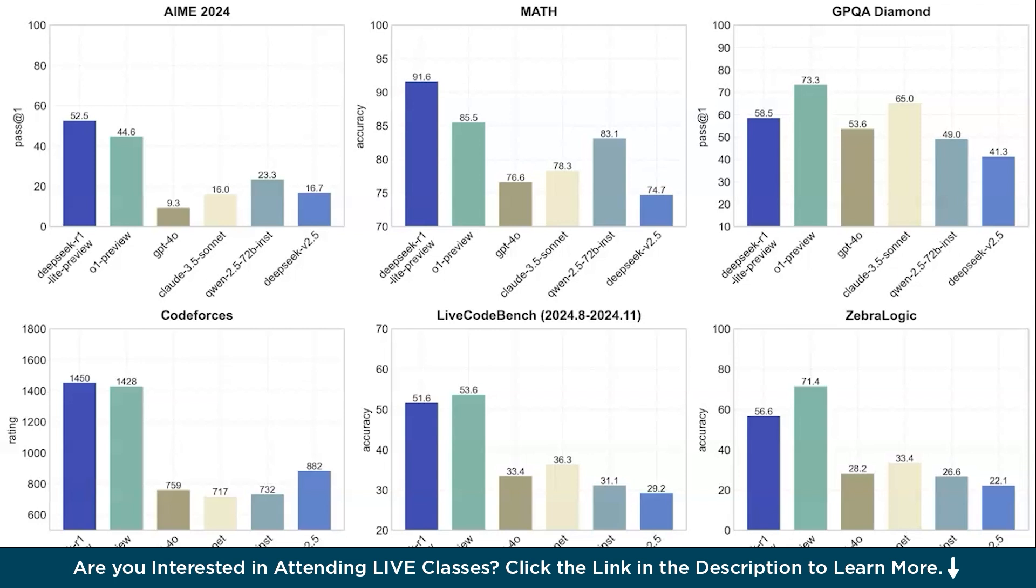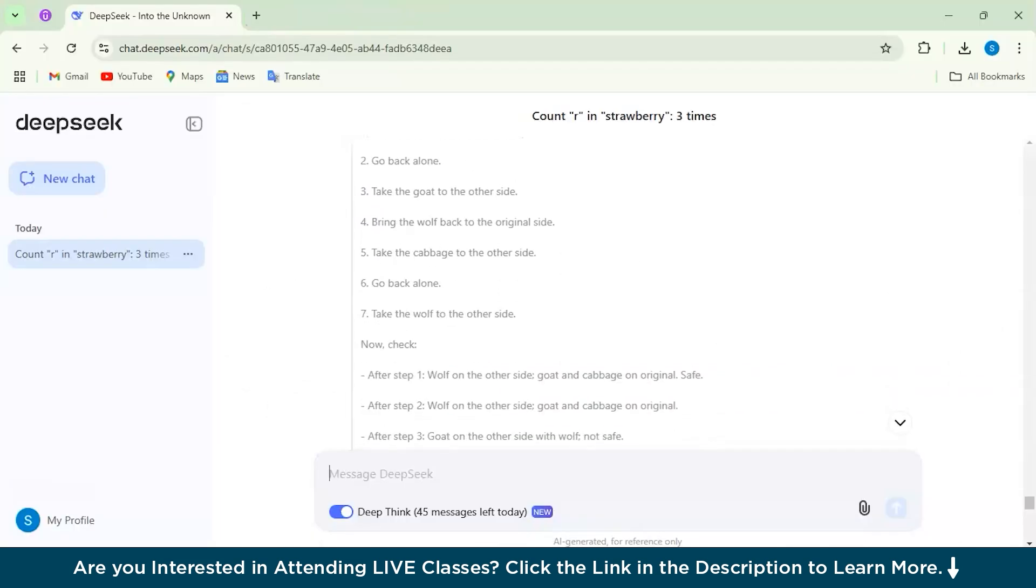According to the benchmarks, DeepSeek R1 Lite Preview blows the competition out of the water when it comes to math and logic problems. With a pass rate of 52.5% on the AIME 2024 challenge, it is really ahead of OpenAI's O1 Preview and far surpasses models like GPT-4 on complex math tasks. So with this we have come to the last part of the section.